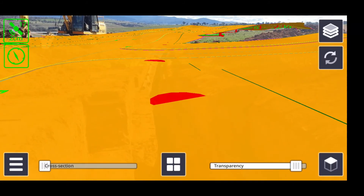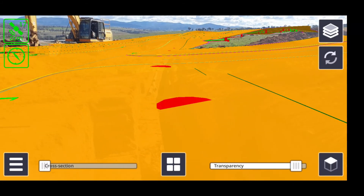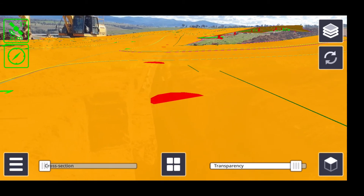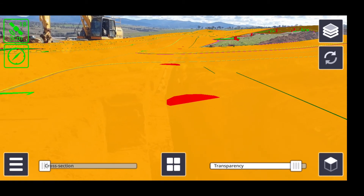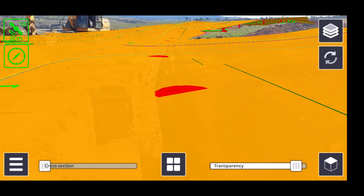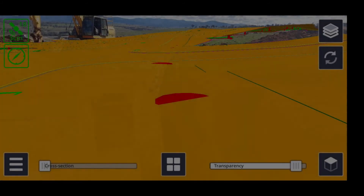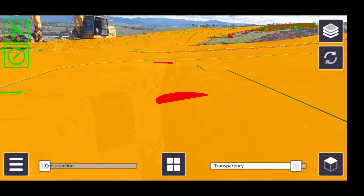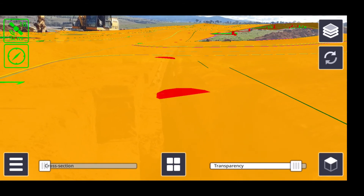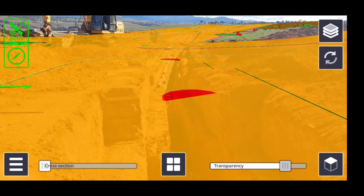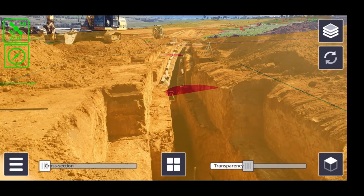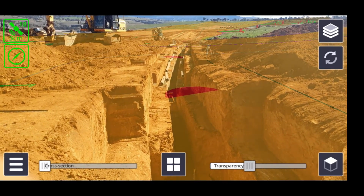It's a sunny day out here in Canberra on one of our subdivision sites. We're looking at some excavation work currently being done for our sewer services. We have our finished surface design team loaded up as well as our hydraulic services. If I change to the design team transparency, we can start to see the actual sewer trench excavation that's been done so far.